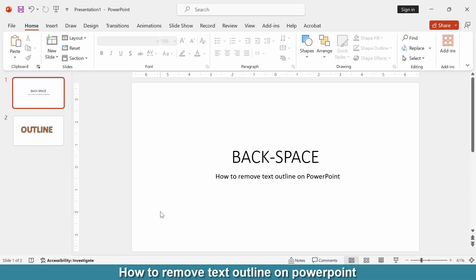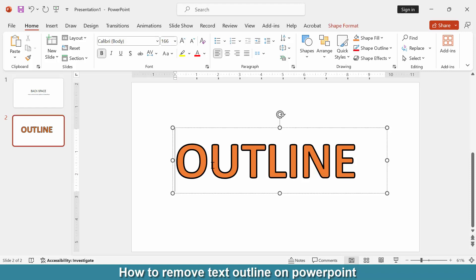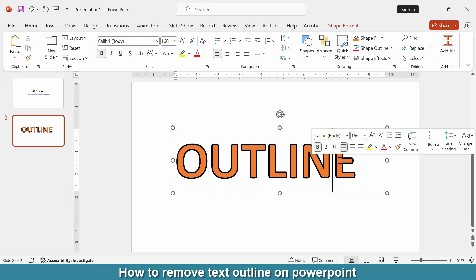Go to another slide. Then we can see we inserted an outline text. Now we want to remove the text outline from this text. Click the text box, then click and drag our mouse to select the text.